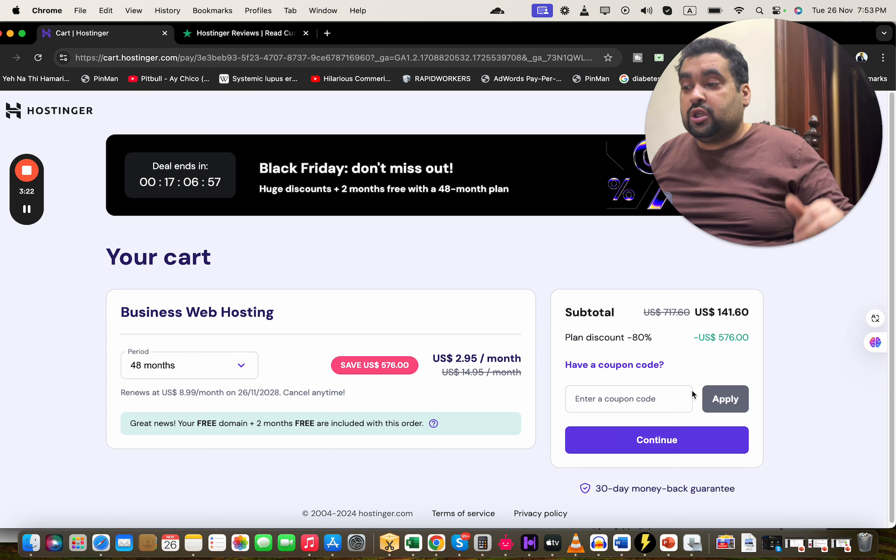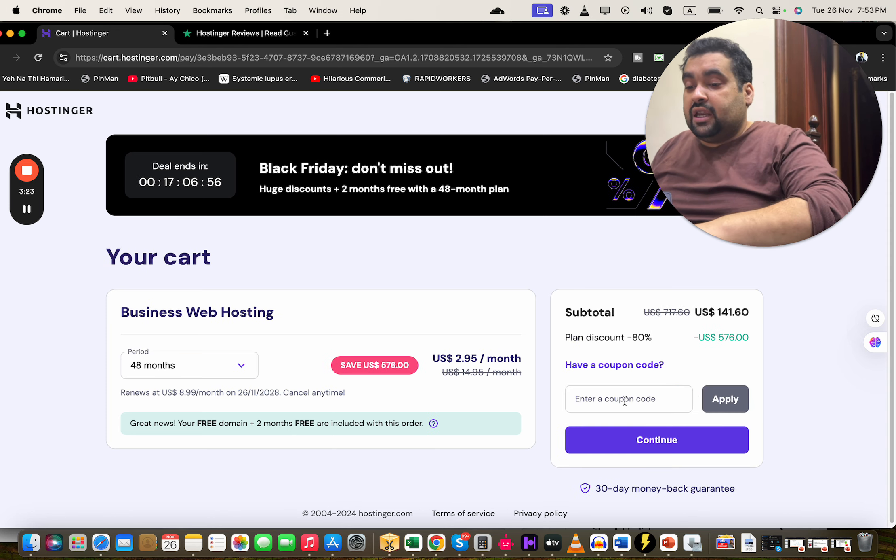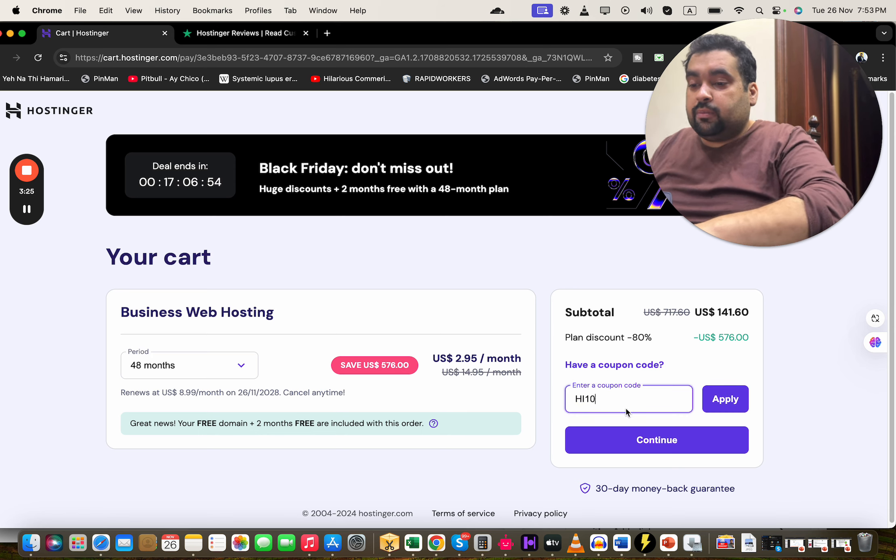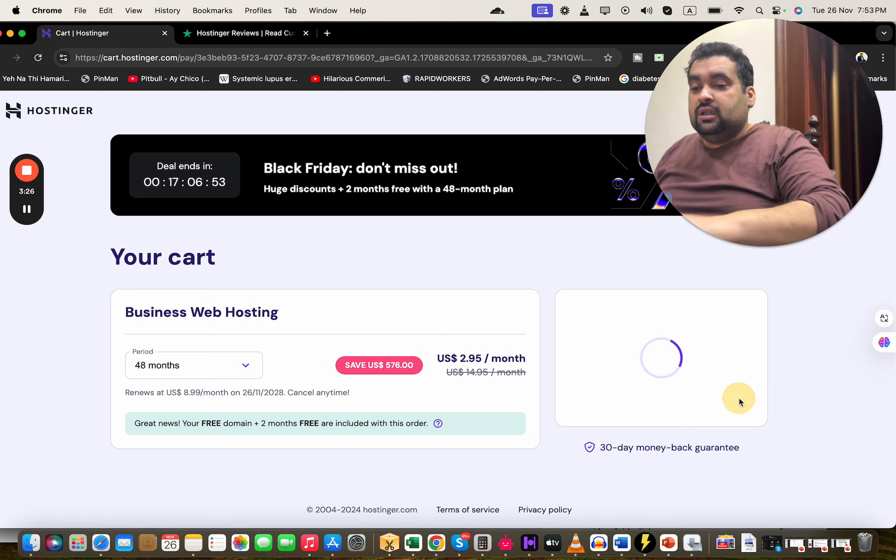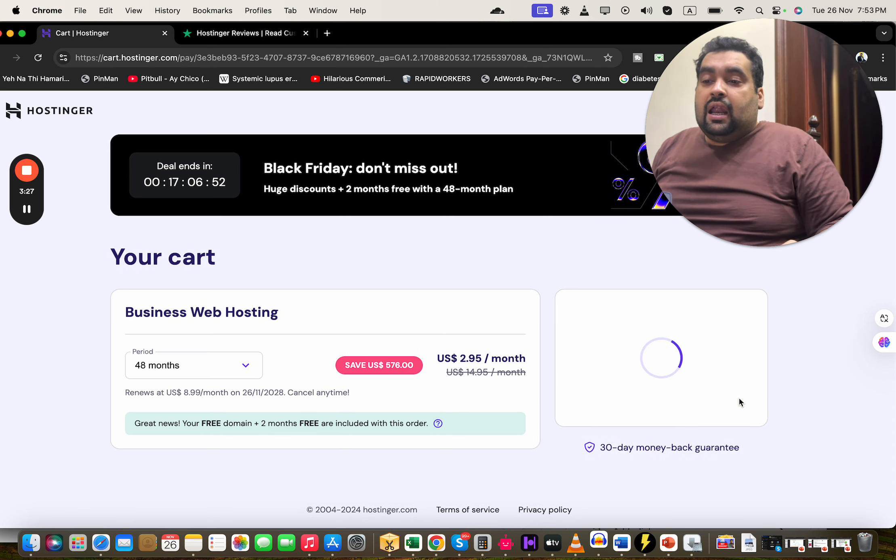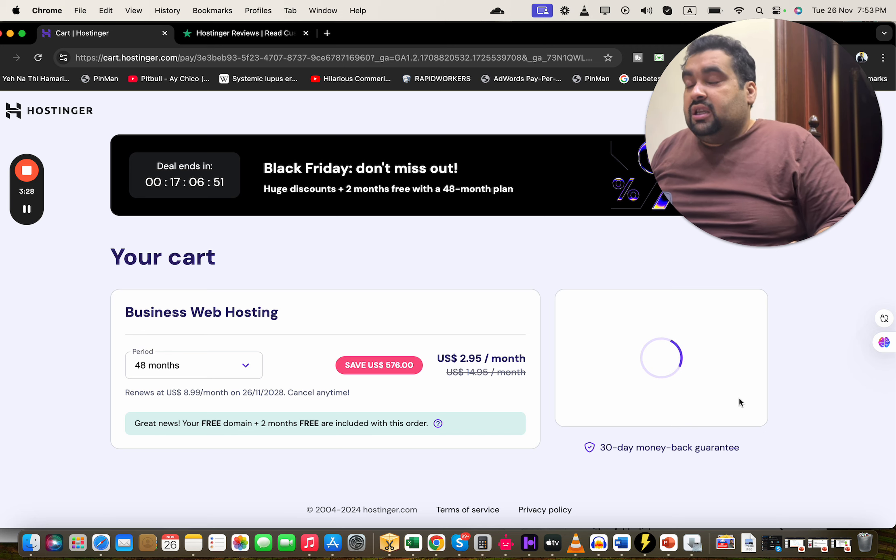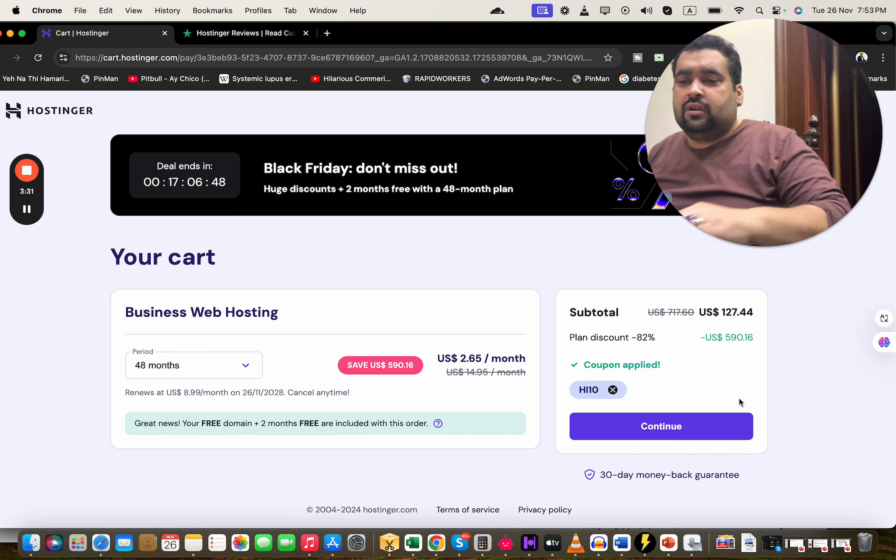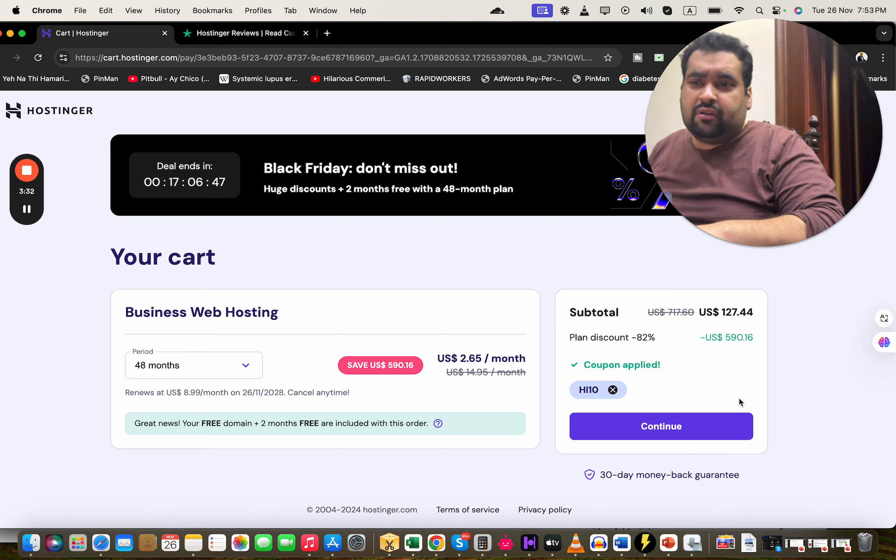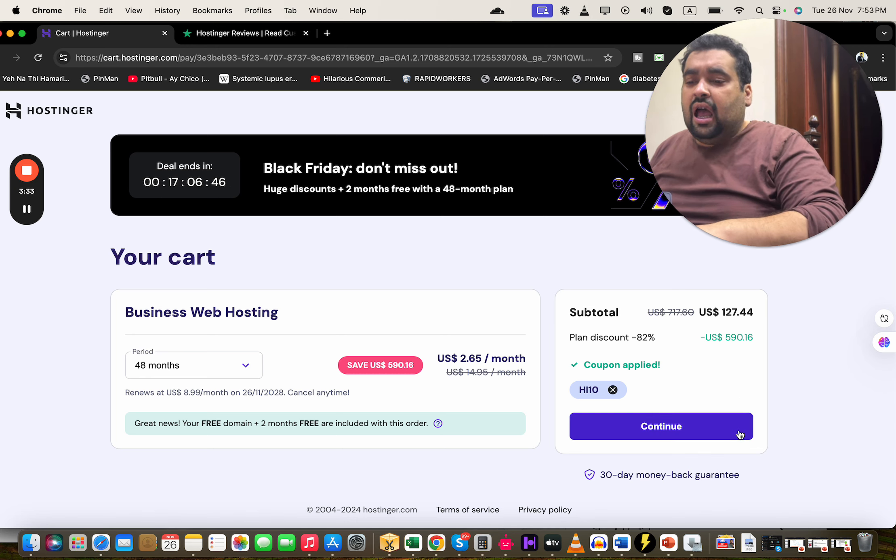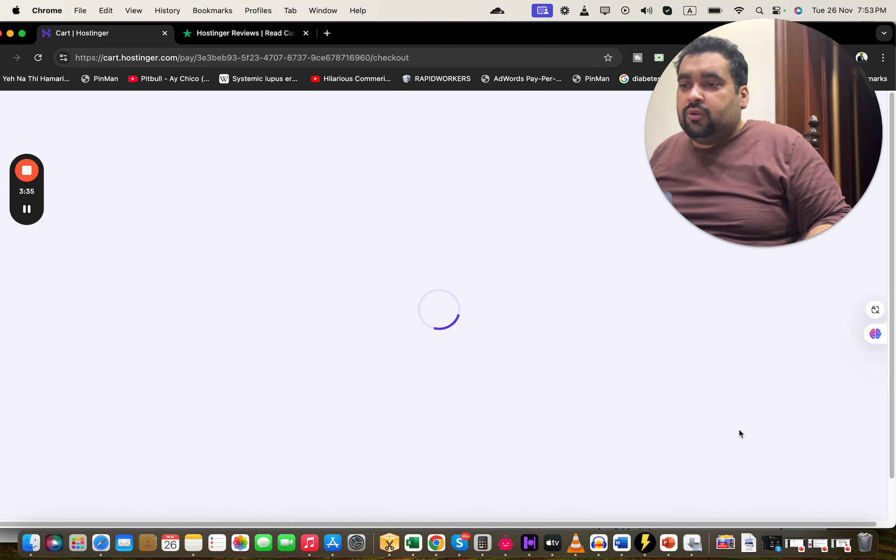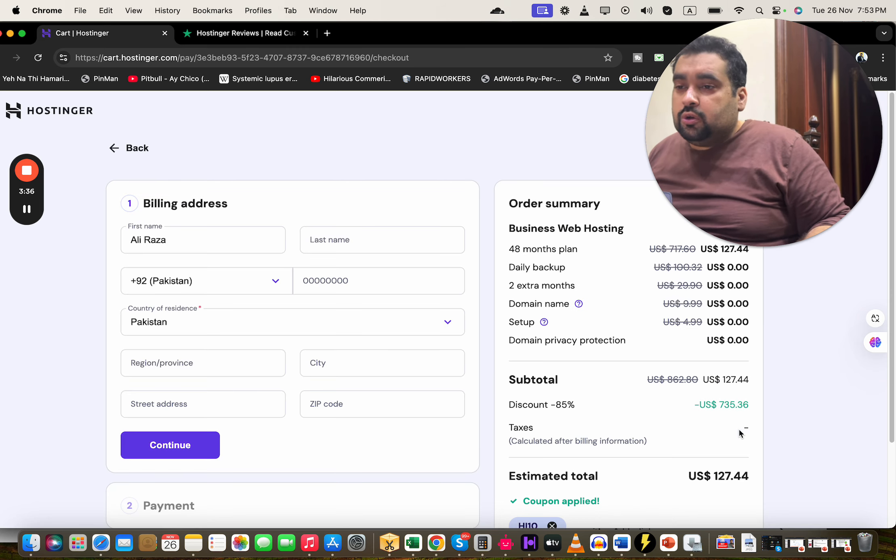Now there is another coupon code as well which you can use, and it is the name of HR10. You can apply this one as well and you're gonna see that your price is going to get a further discount on already running discounts. After this, simply select the continue over here.